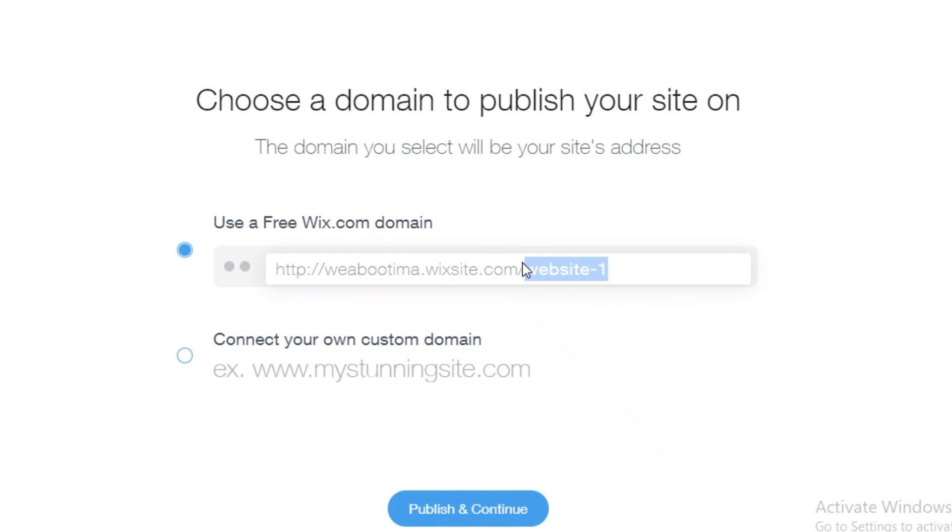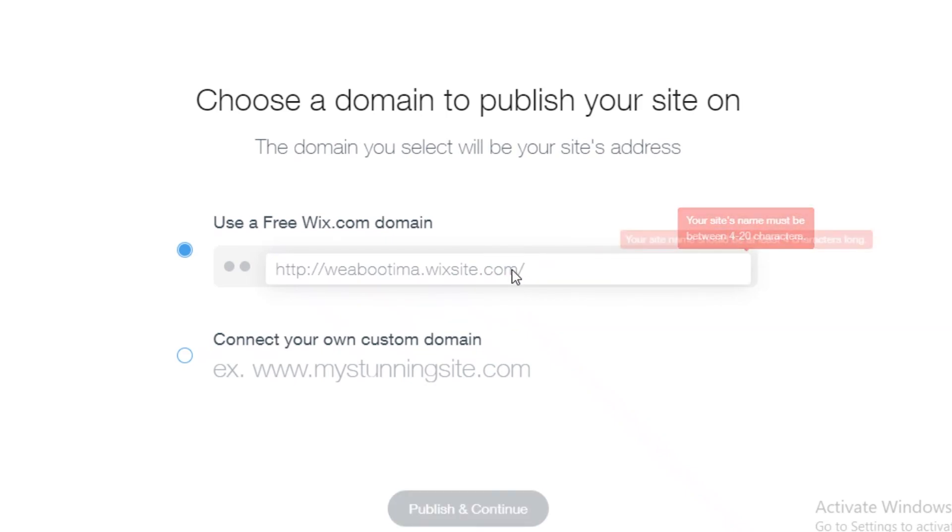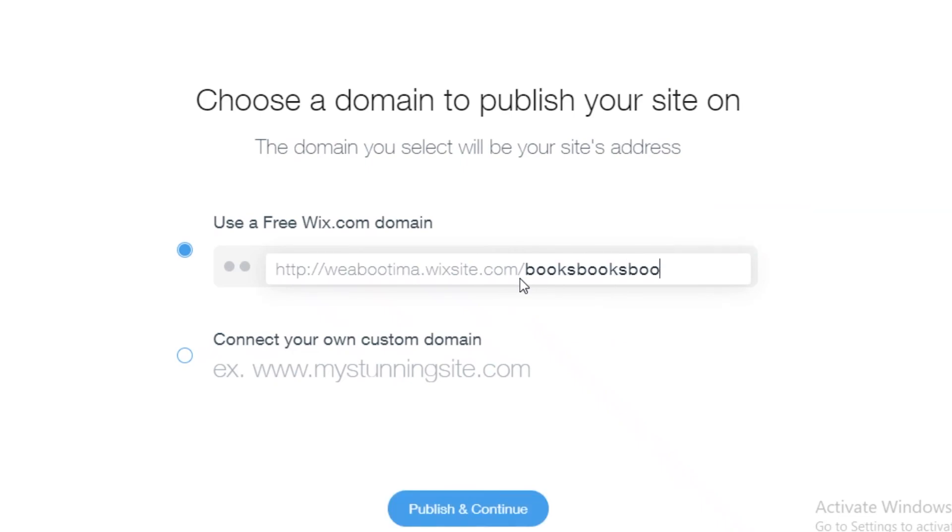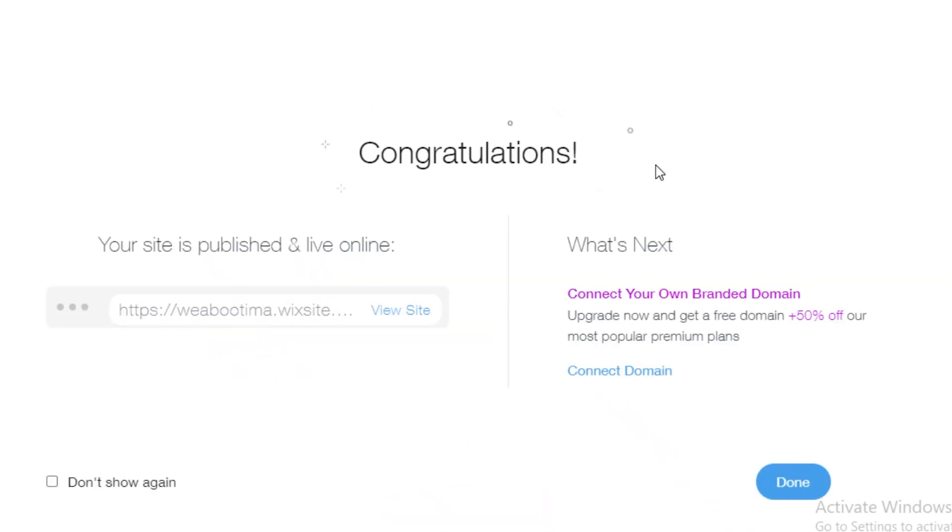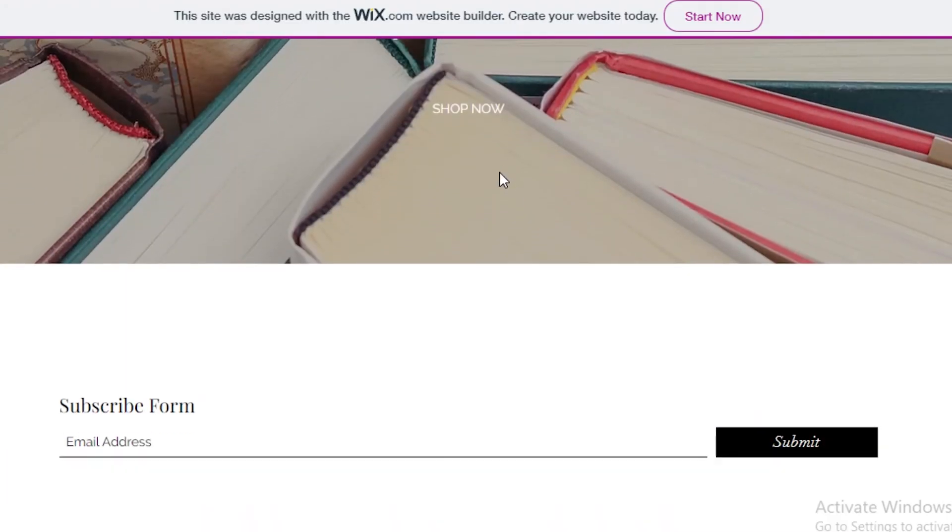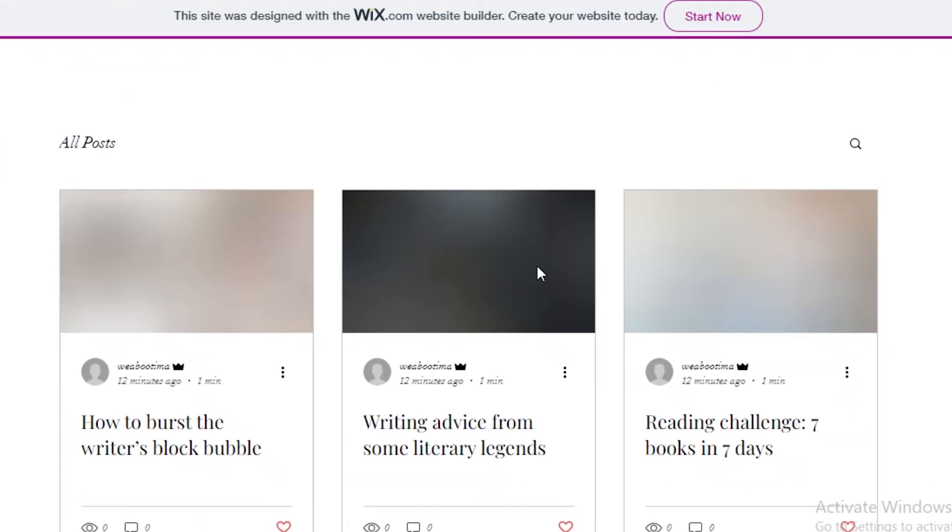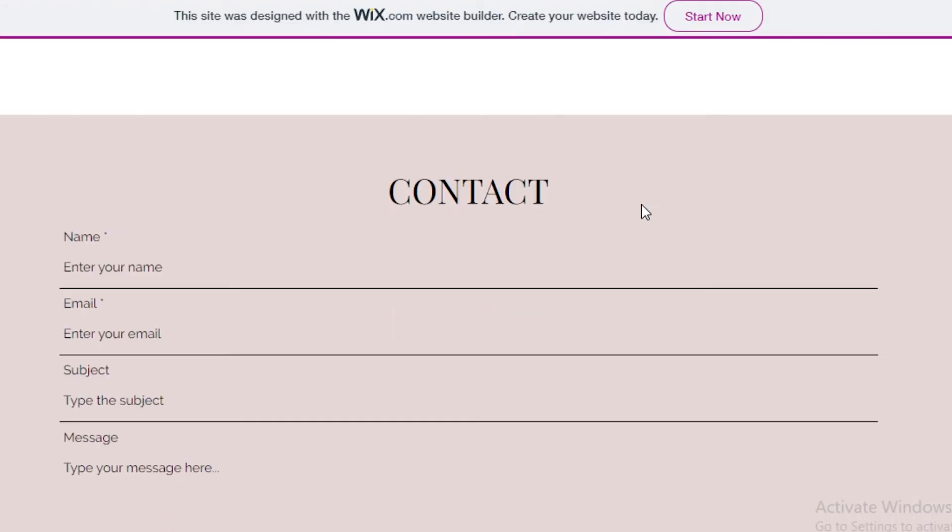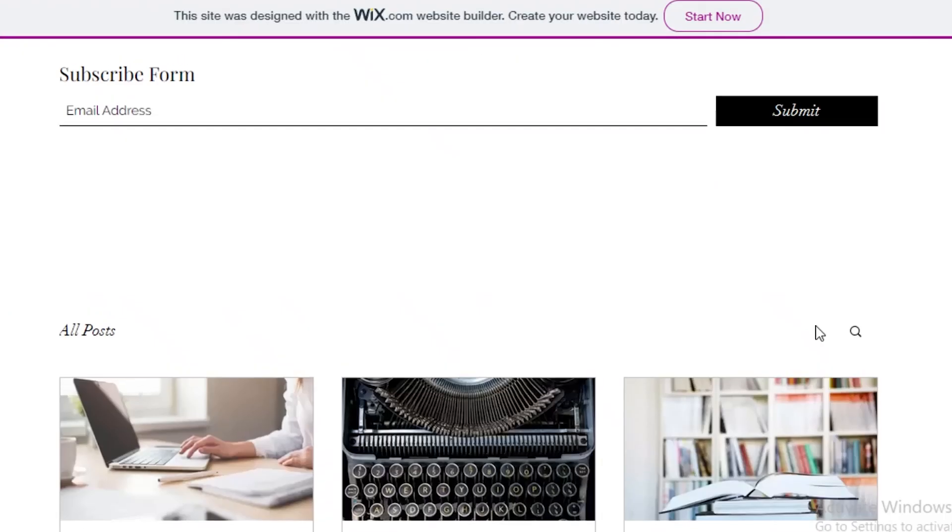If you do, you can add that. I'm just going to use the free Wix.com domain. You can add your website name or URL name whatever you want it to be. I'm just going to say 'booksbooks.' I'm going to publish and continue. Just like that you have created your online website. Let's view our website that we have created. Over here you can see our website is up and running - it is a functional website.